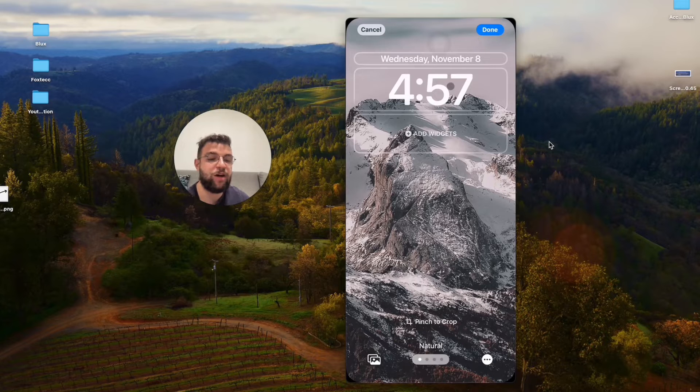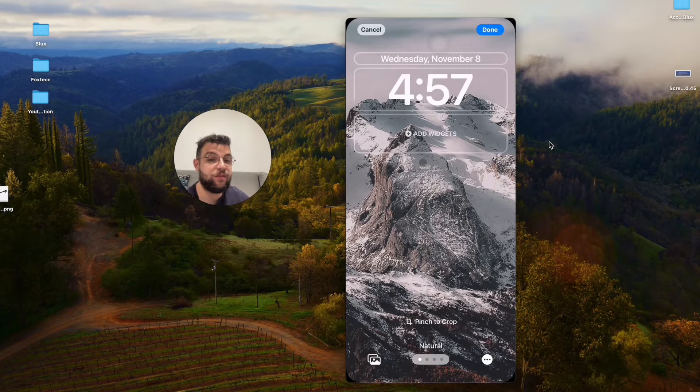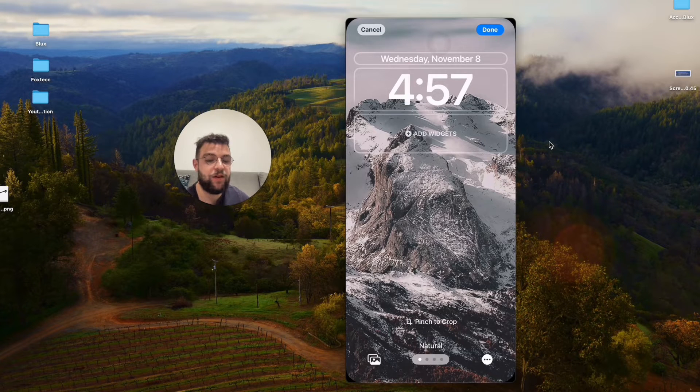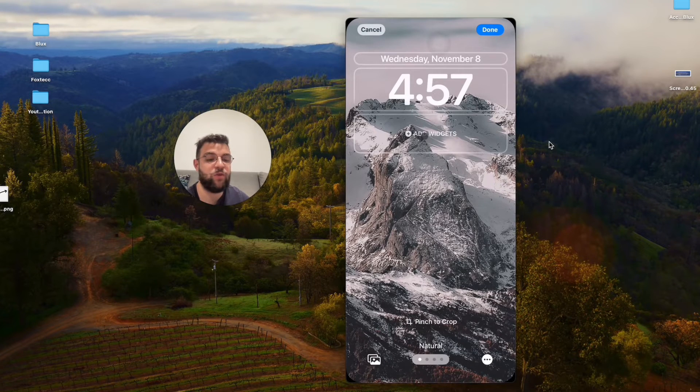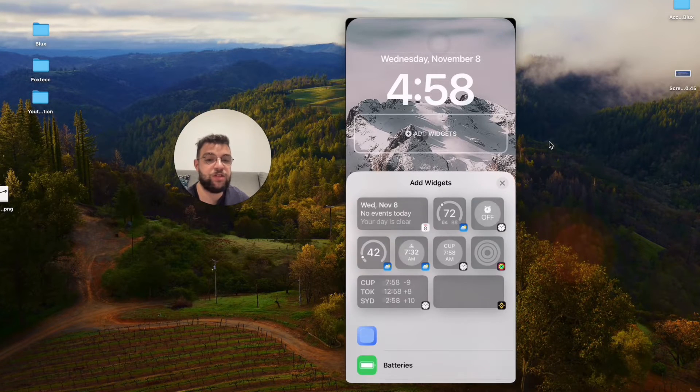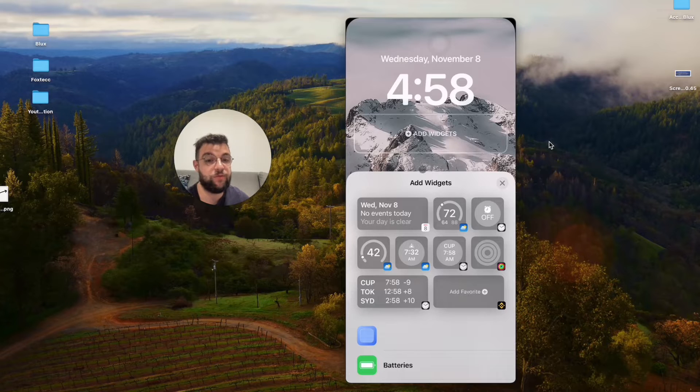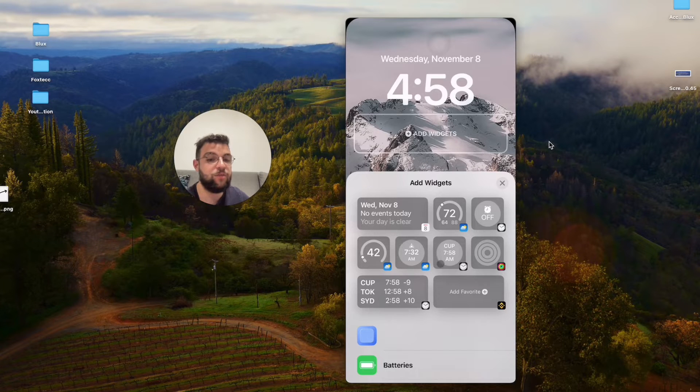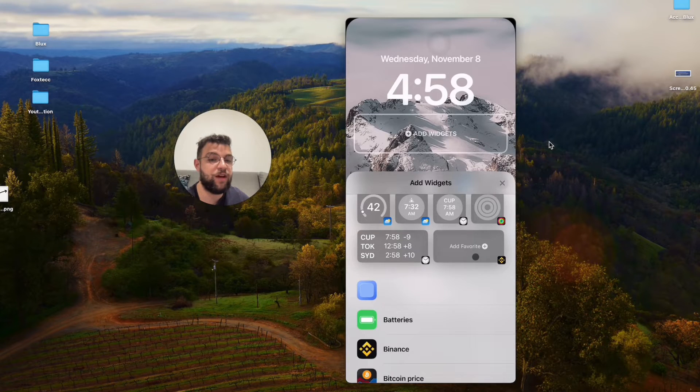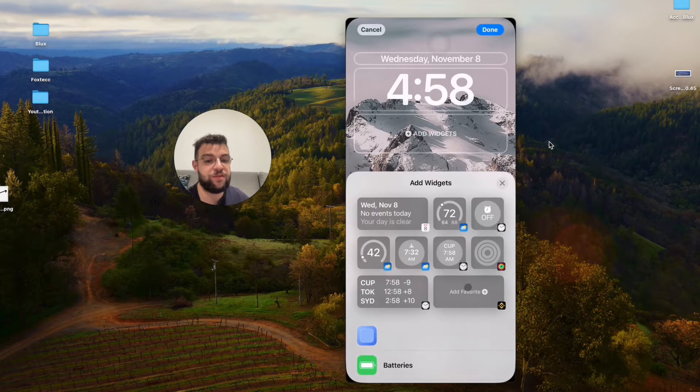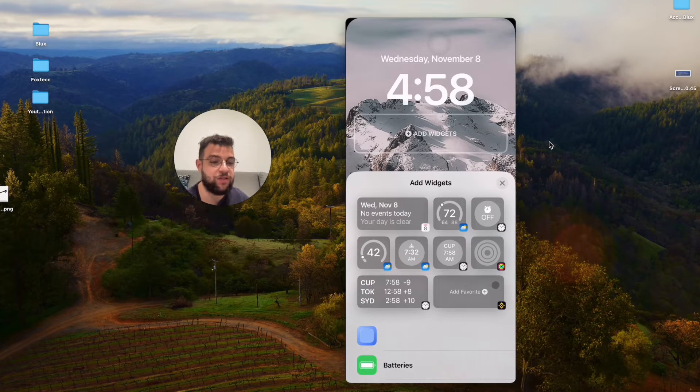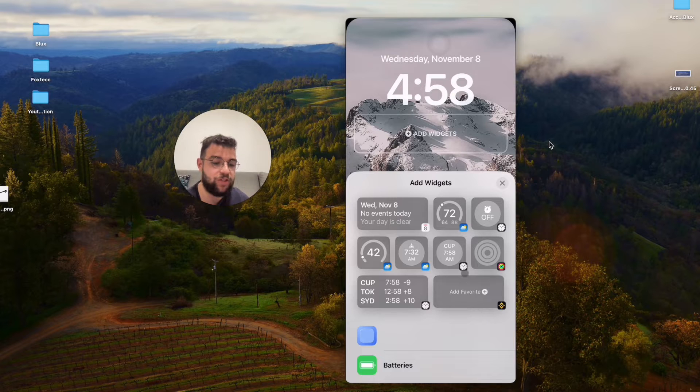At the bottom, under the time, you can now see add widgets, which didn't appear before. Once you click here, you have some examples, just like when you add widgets to the home screen.